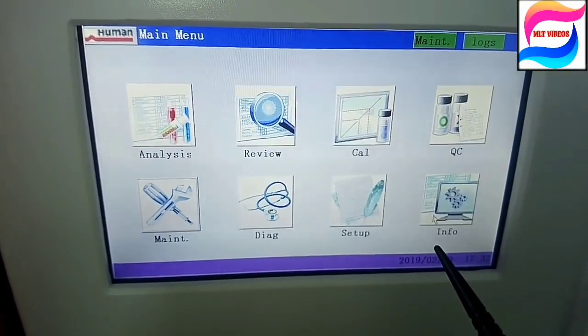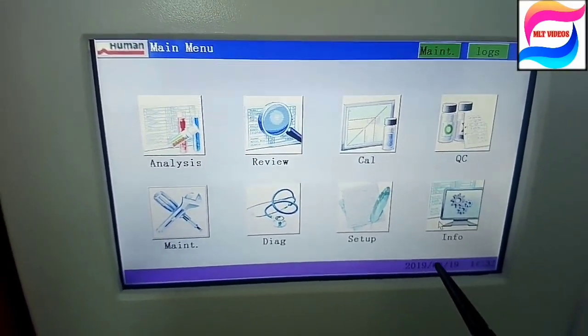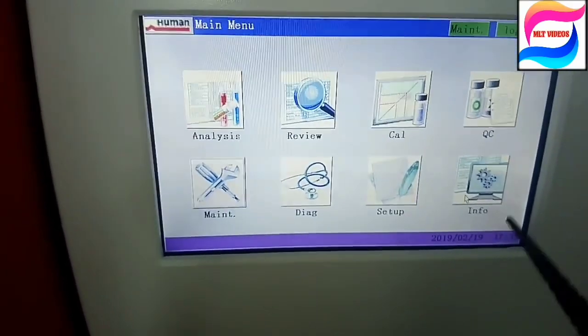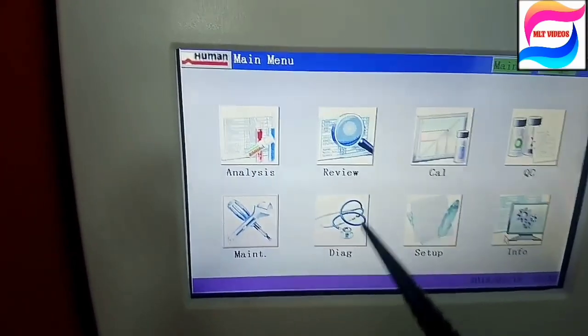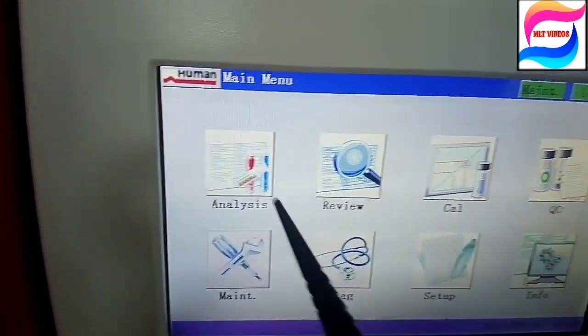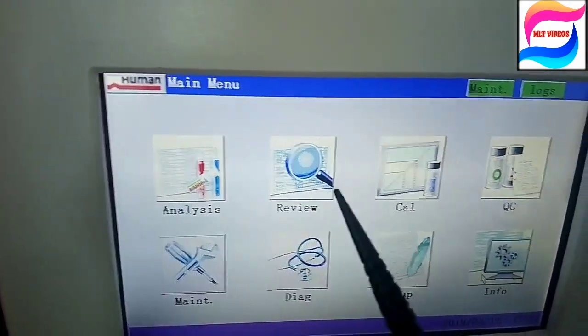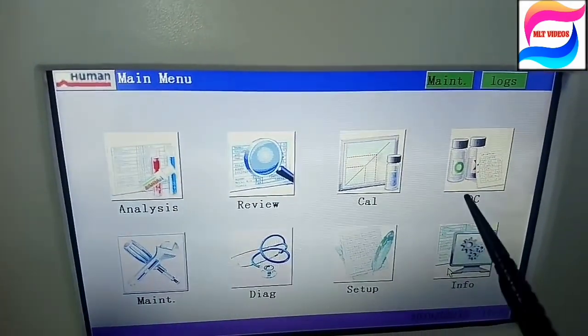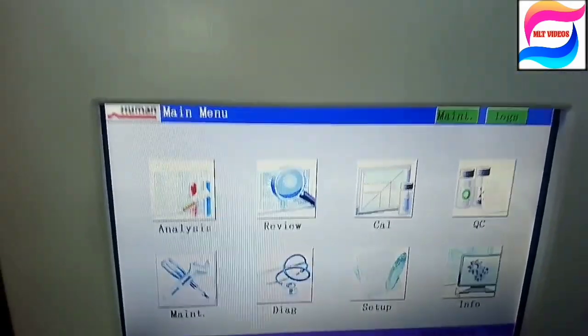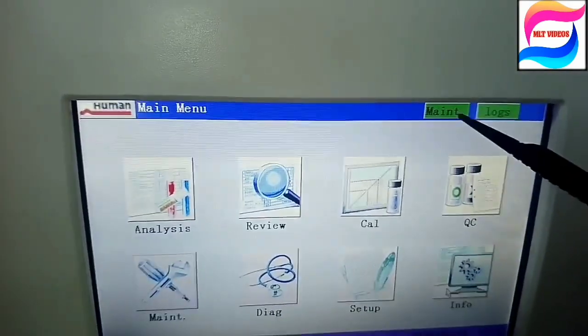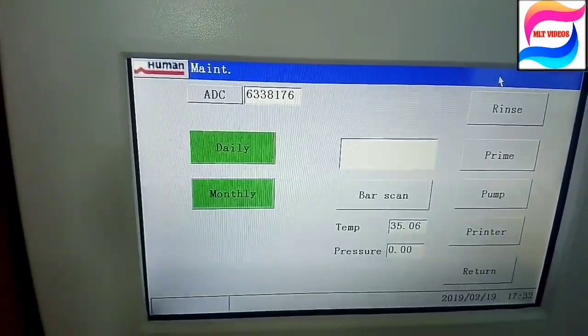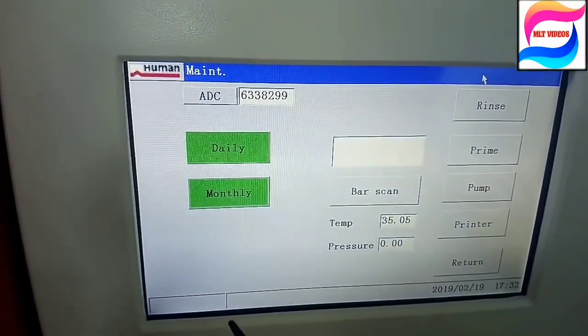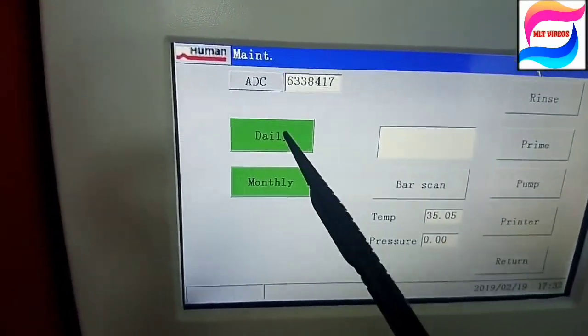Then Maintenance, Diagnostic, Setup, and Information. In Setup we will go and if we have to prime reagents we will go in Setup. H reagent, B reagent, A reagent, or column or filters that we will use.